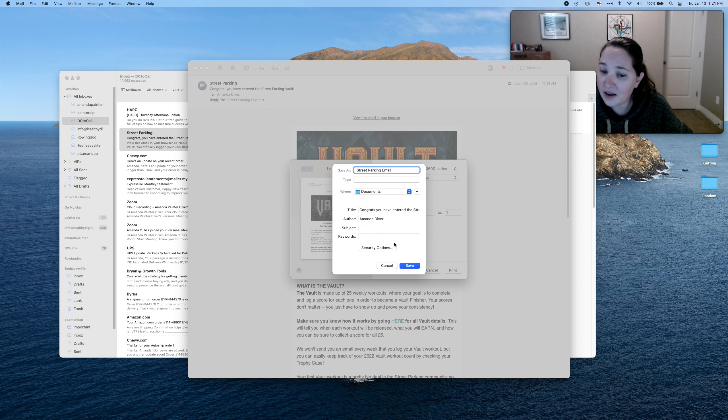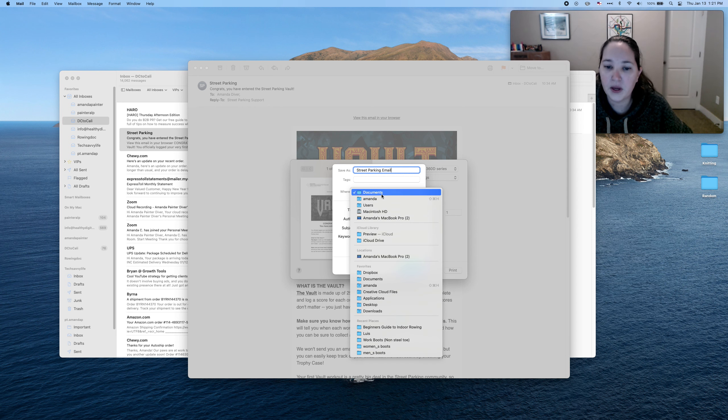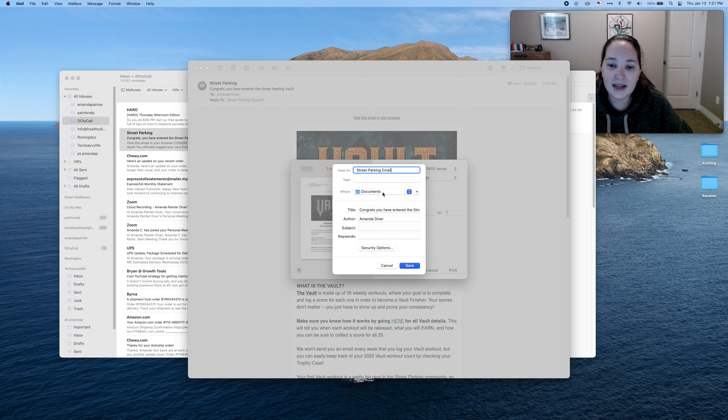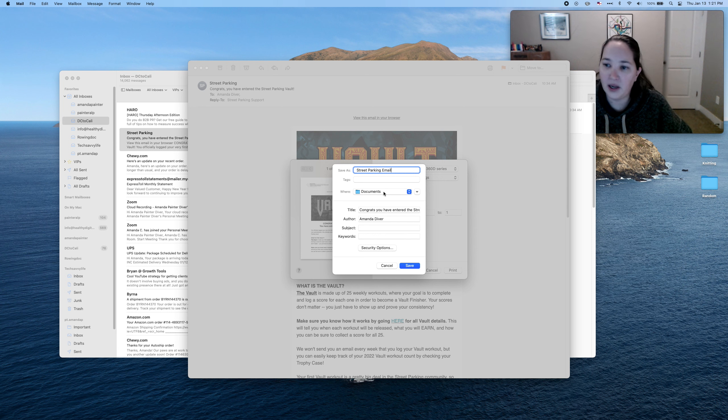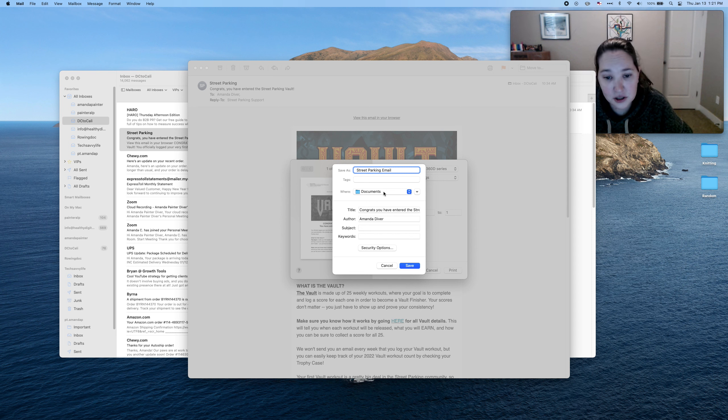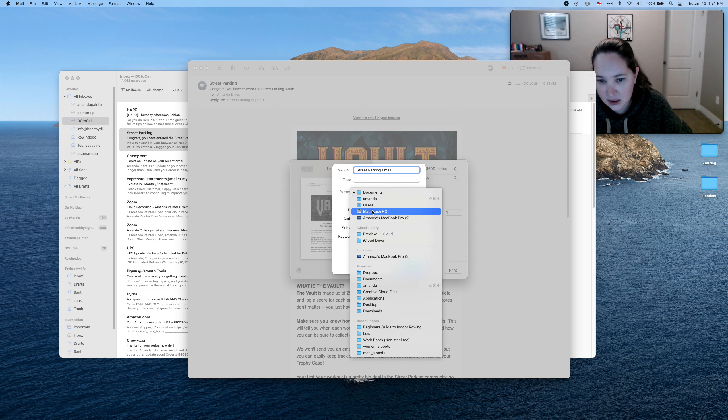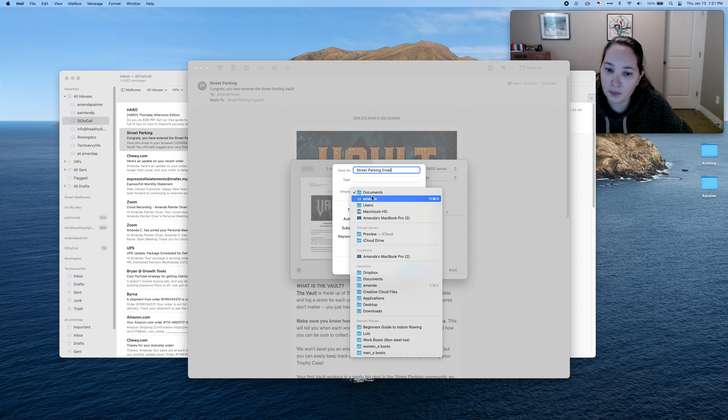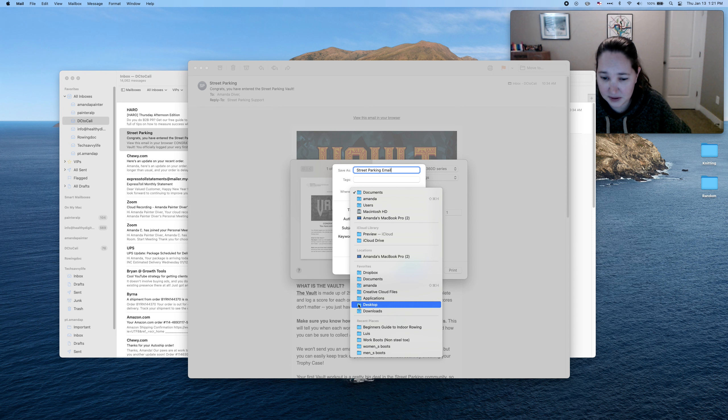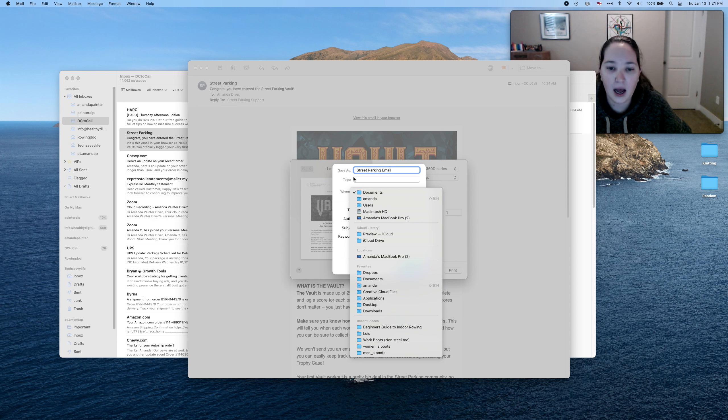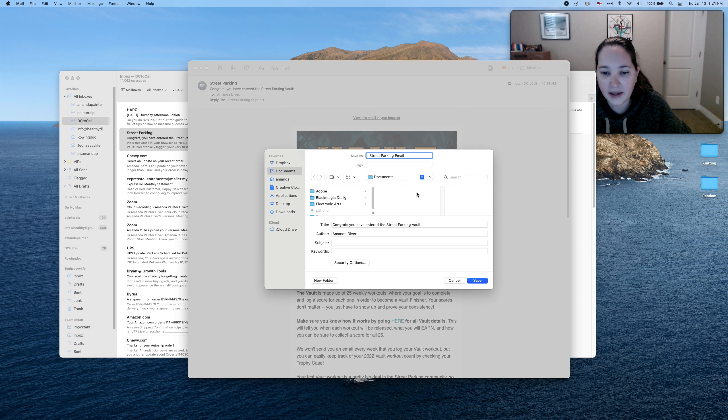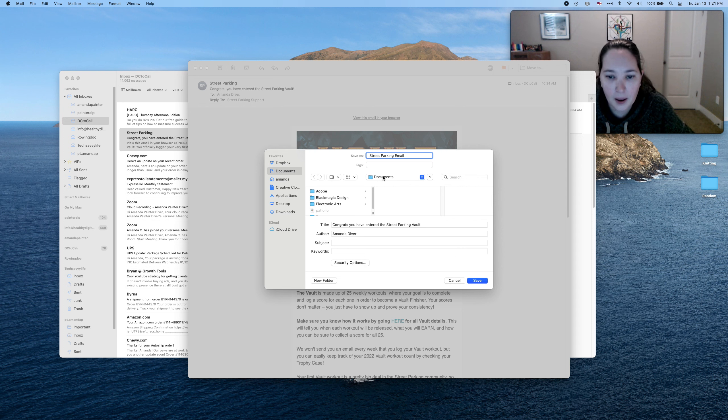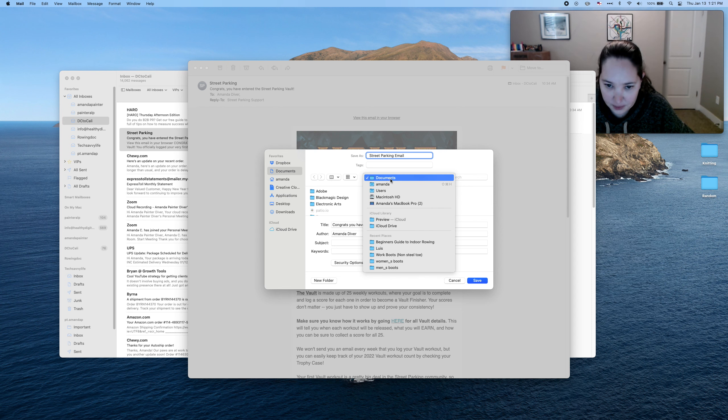Then before you click save, I want you to look down here at the where. Now this where is going to tell you where it is saving to. It is by default going to my documents folder. If you don't put things there, change that. So go ahead and click on that and you'll see some options. For me, what I would do is if you come down here, you'll see I have something called desktop. But if you don't have that option, you can click this little arrow right here and it will bring up a different view and you'll see now it says documents.